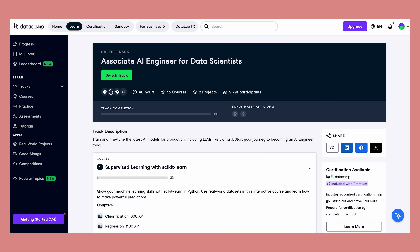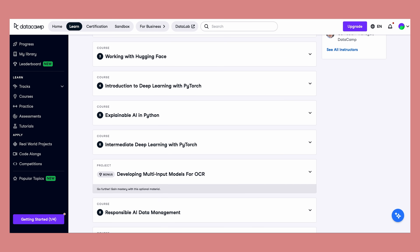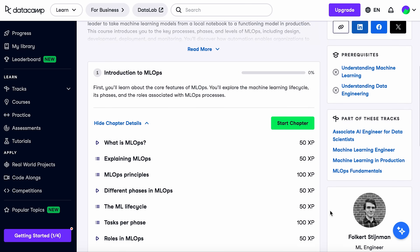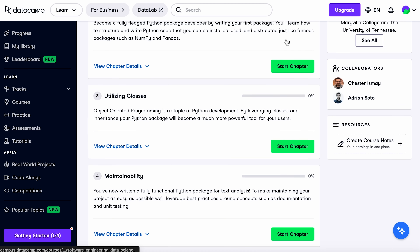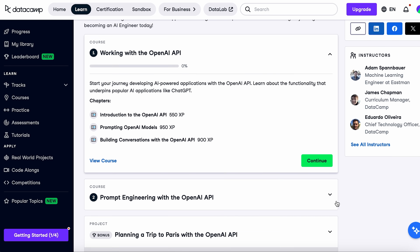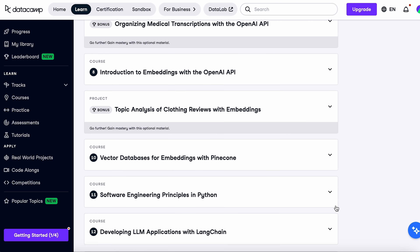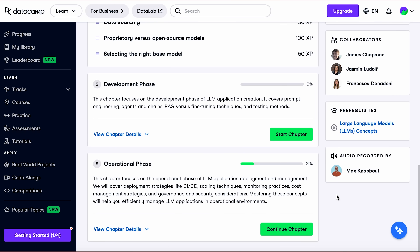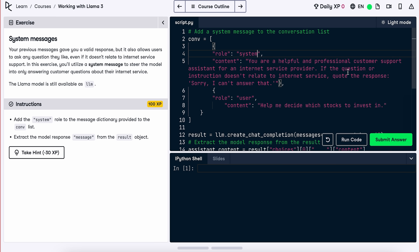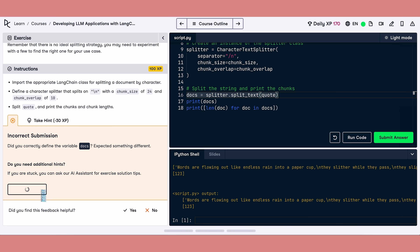Today's sponsor is Datacamp. Datacamp has two excellent AI engineering tracks: the Associate AI Engineer for Data Scientists track, covering machine learning fundamentals, transformers, prompt engineering, fine-tuning, and MLOps with MLflow, Git, and CI-CD; and the Associate AI Engineer for Developers track, with 12 courses and projects where you build chatbots and semantic search engines using OpenAI API, Hugging Face, LangChain, and Pinecone. It's all browser-based with interactive coding environments and built-in AI helpers. Check out Datacamp using the link in the description.